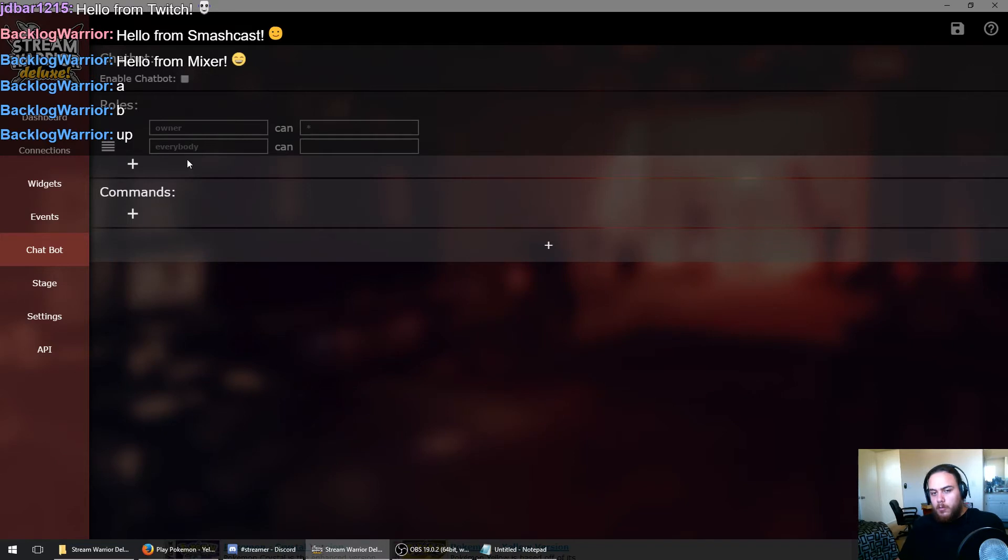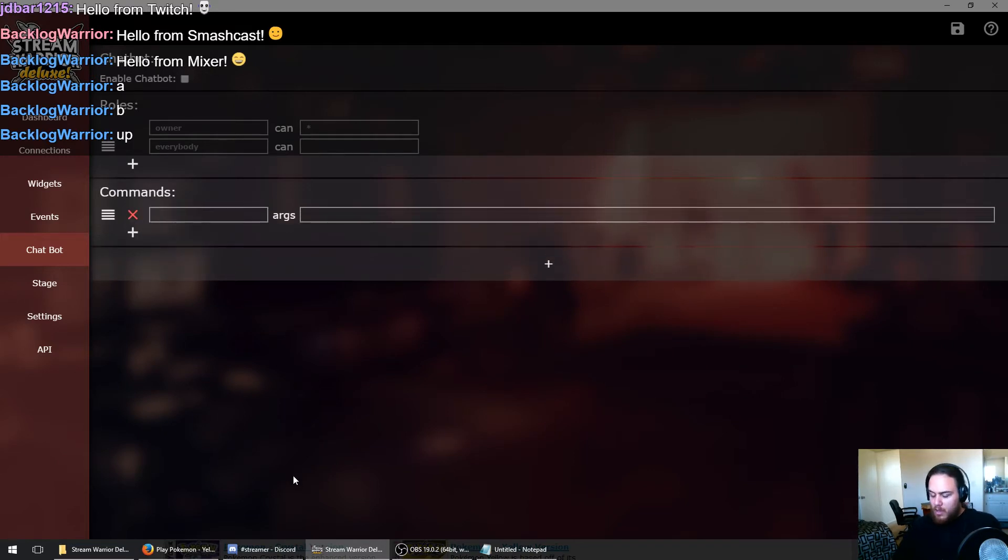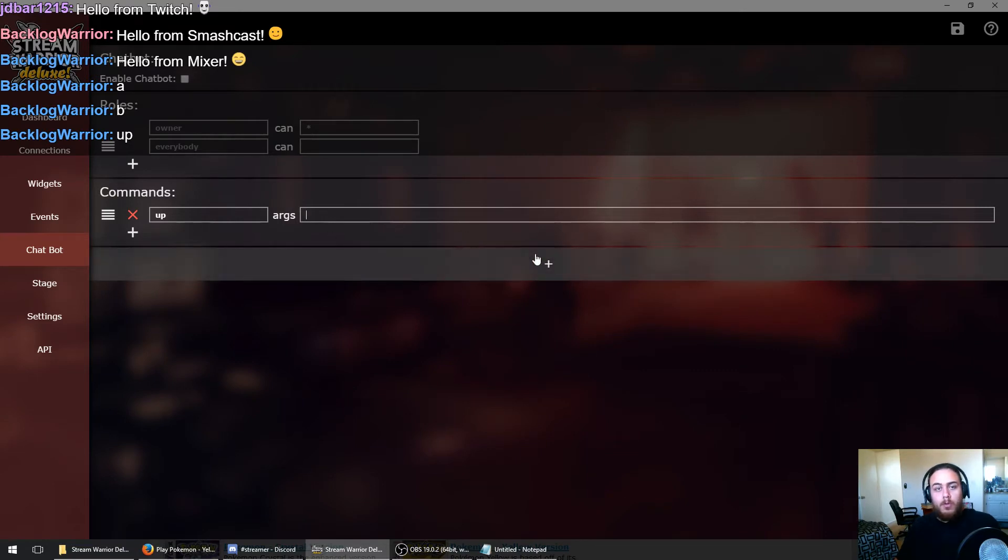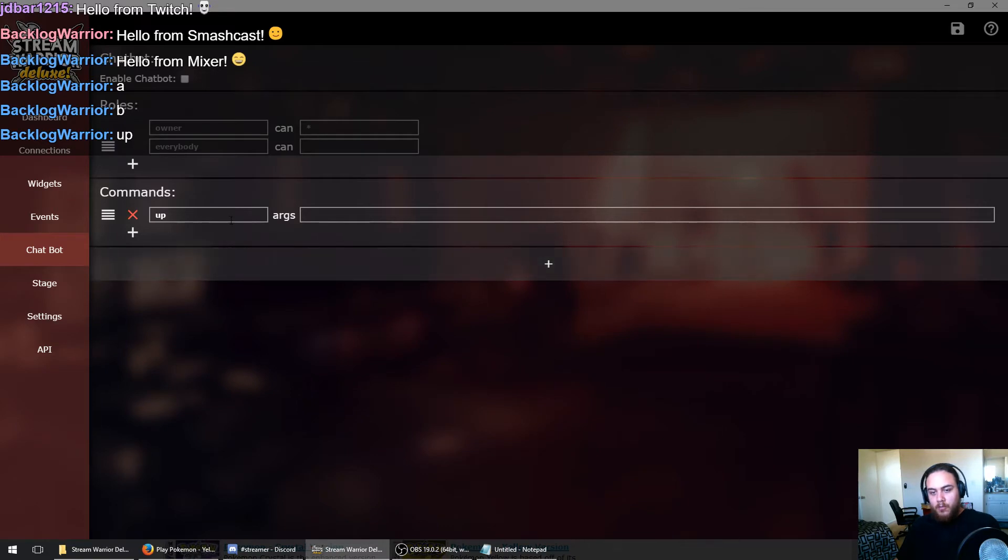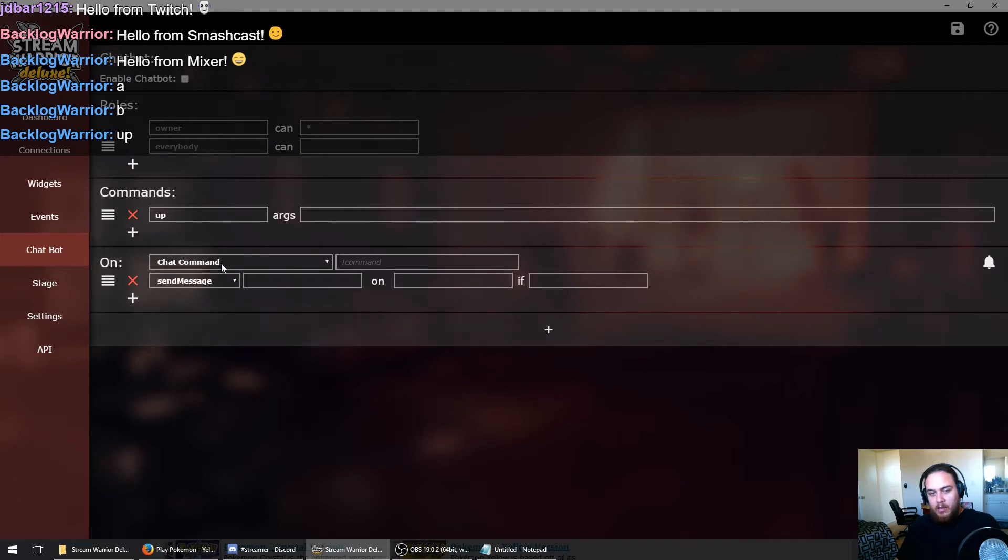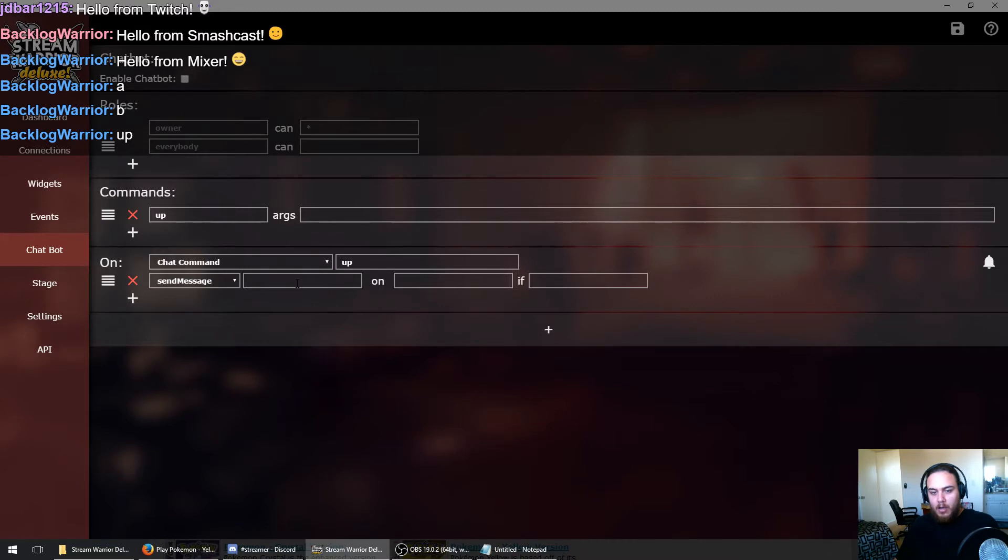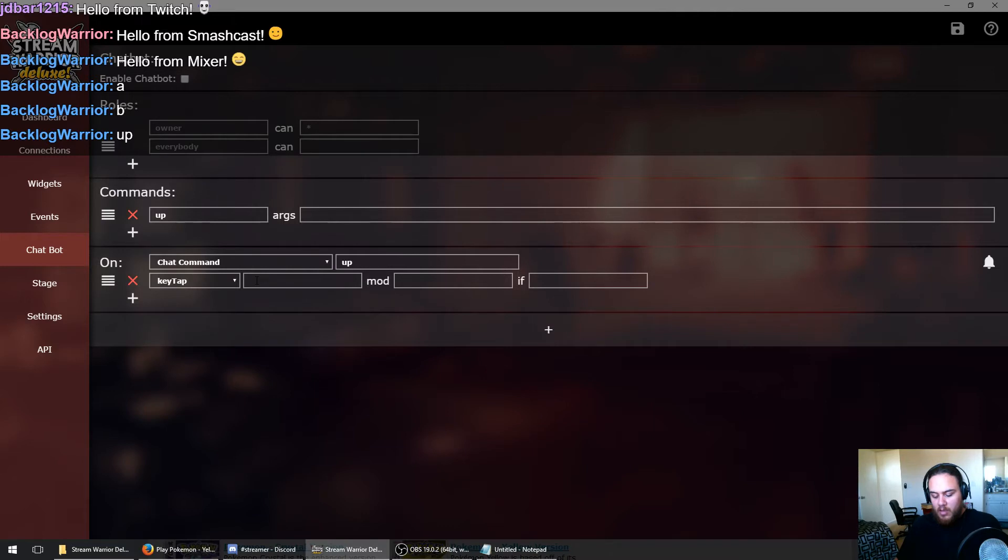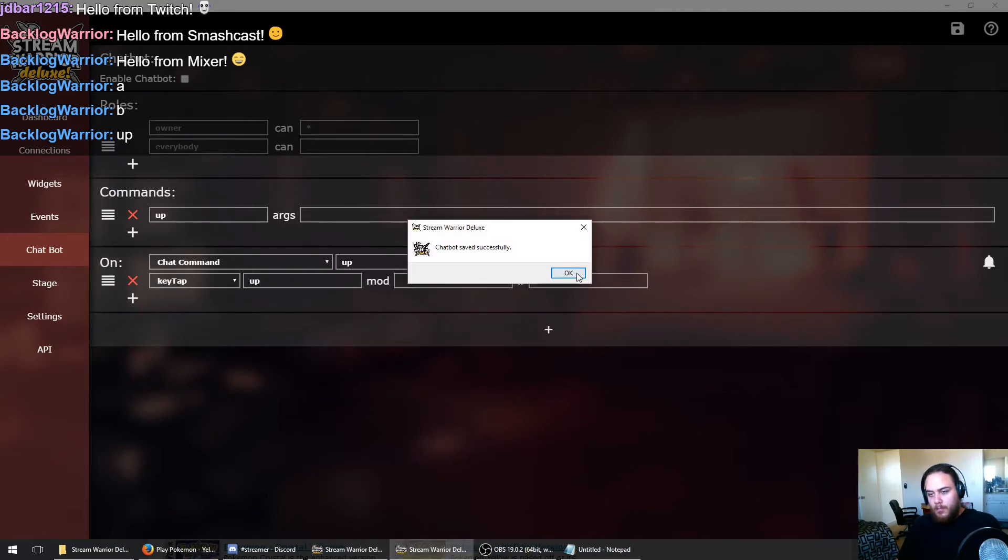So the first thing we're going to do is add a new command, and we're going to make it an up command so we can move the character up. We don't need any arguments; that is something we will cover in a future tutorial. So now we've got our chat command. We're going to add a chat command event now for that command we just made, chat command up. What do we want to do on chat command up? We want to tap the up key, which is the key that we use in the emulator.